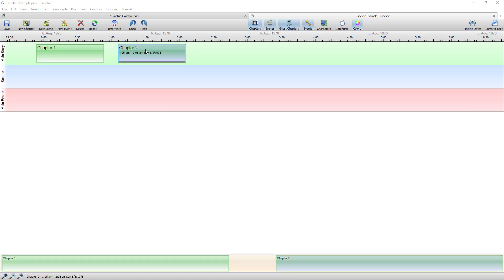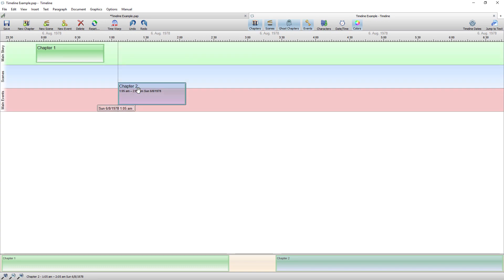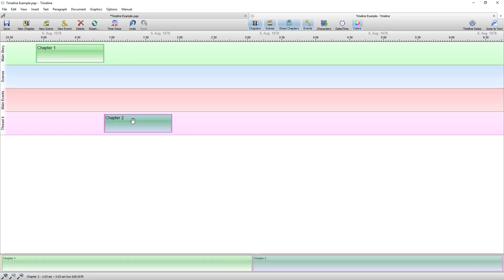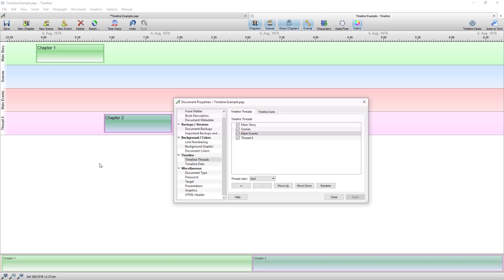Another way of creating a thread again from within the timeline but not using the method I just showed you. Let's say you want chapter 2 in another thread all on its own. If I drag it down to a blank part of the timeline and release it, it will generate that thread.